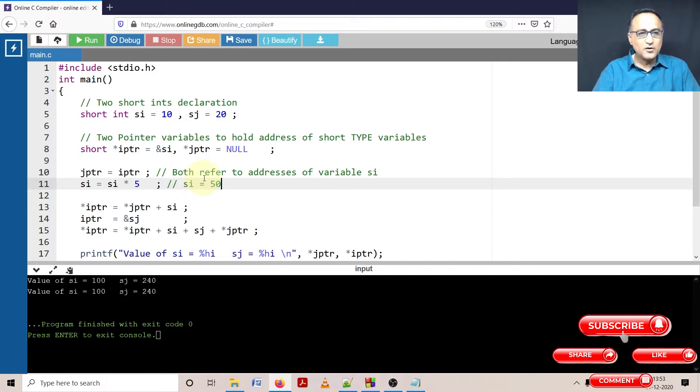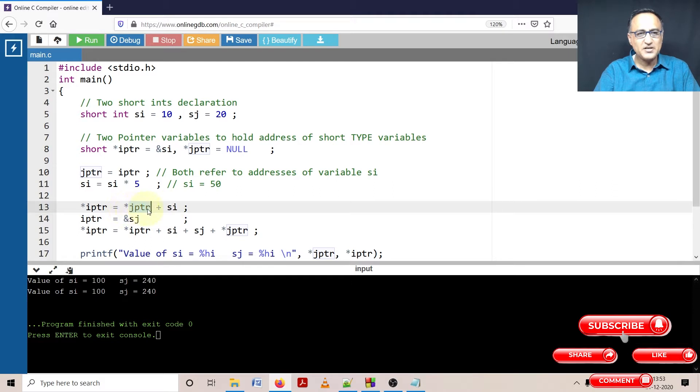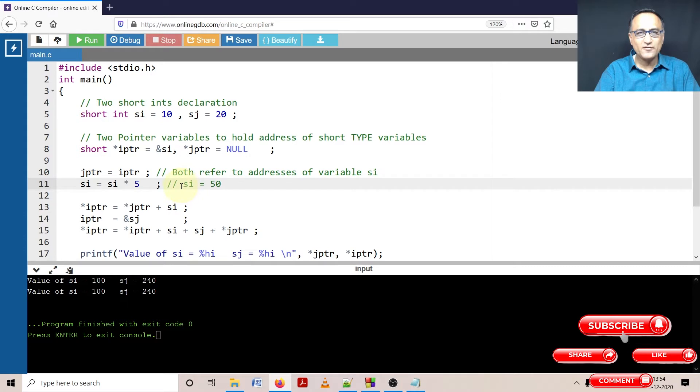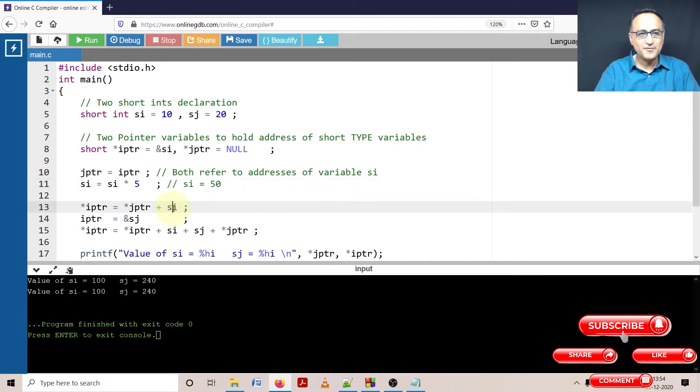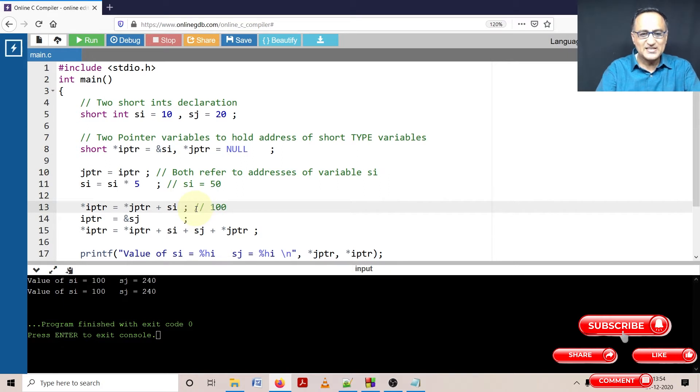Now let's come to this step. We are saying star JPTR plus si. JPTR is referring to the address of si. Star JPTR is referring to this particular value 50 and si is already 50. So star JPTR means value of si which is 50 plus si is 50. So at this point si has now become equal to 100.